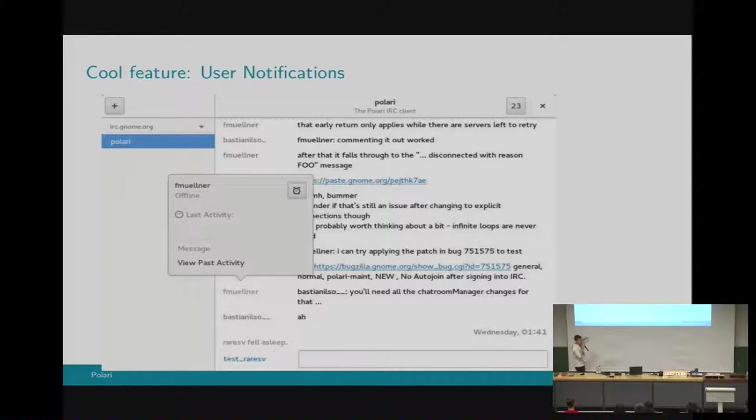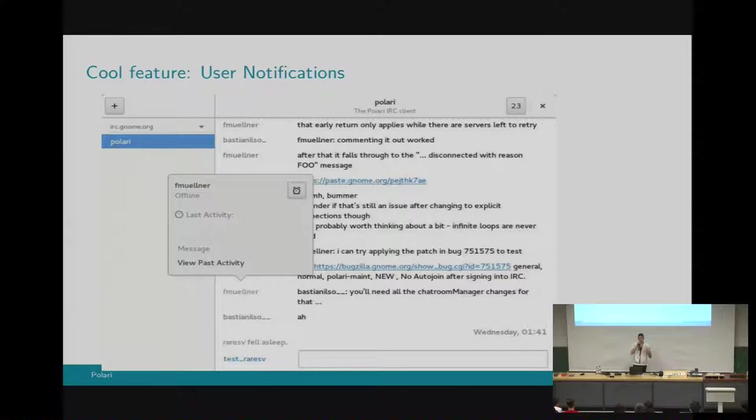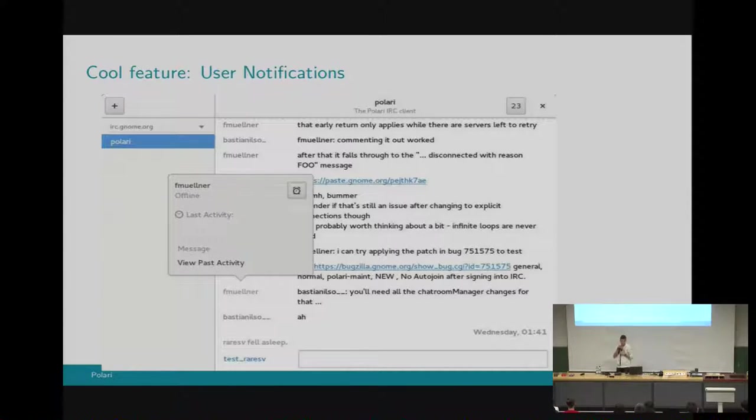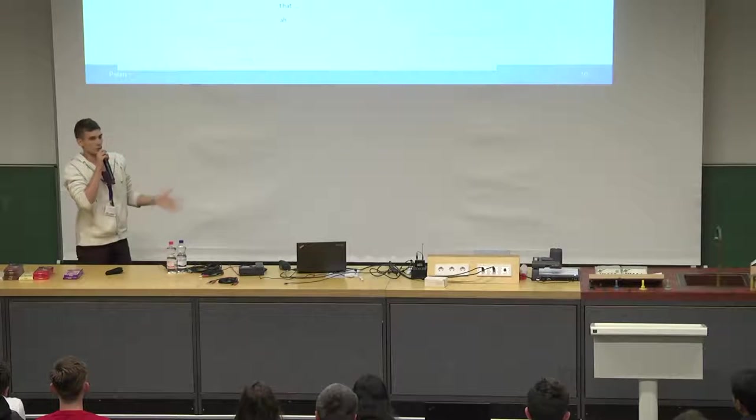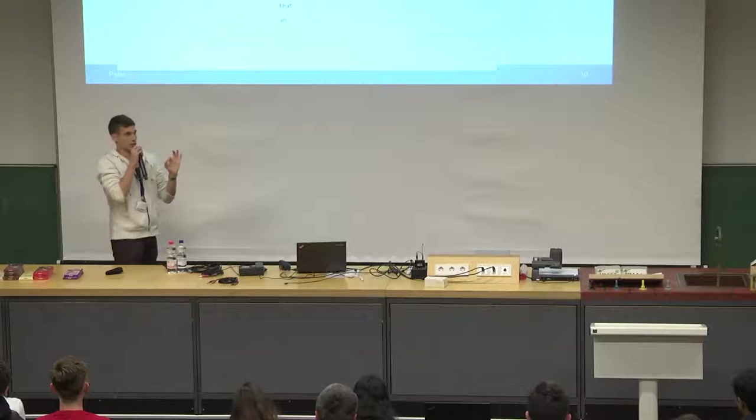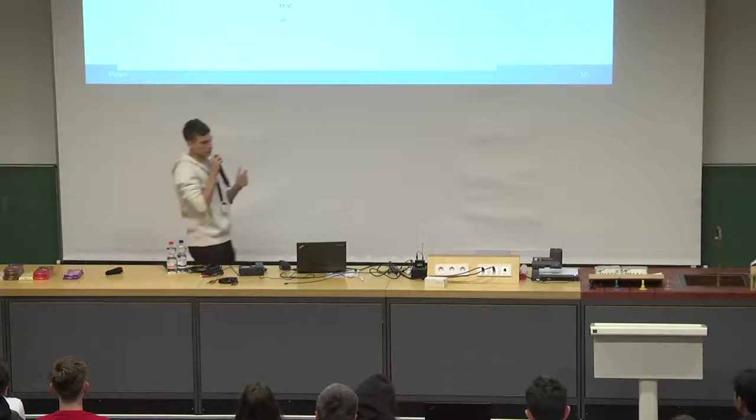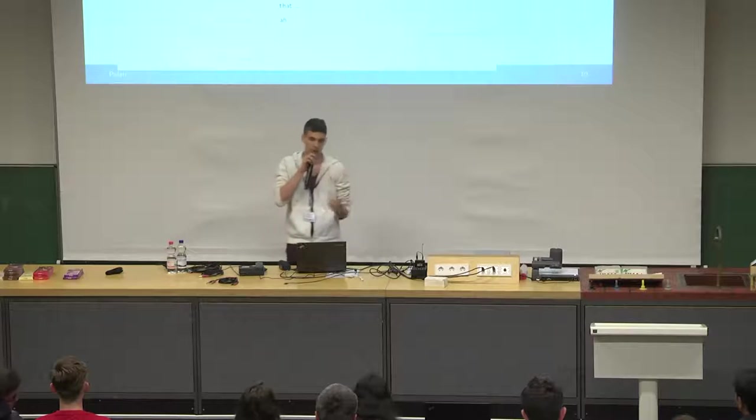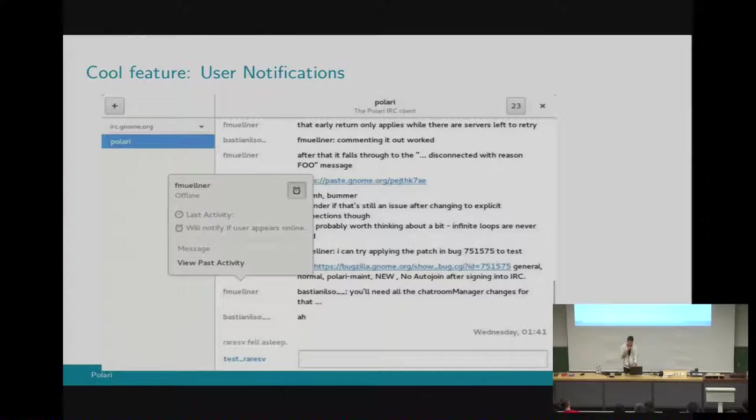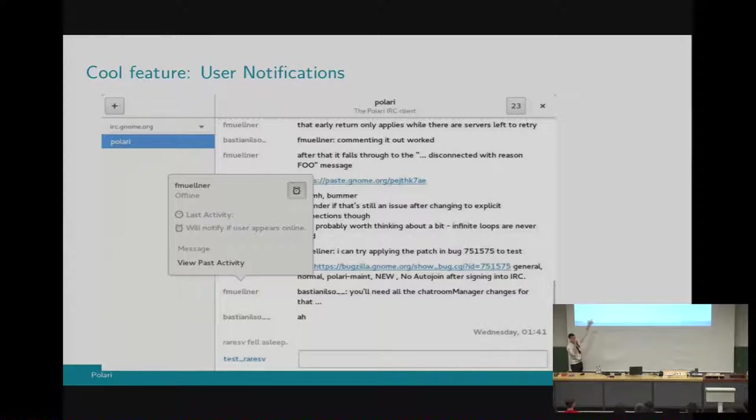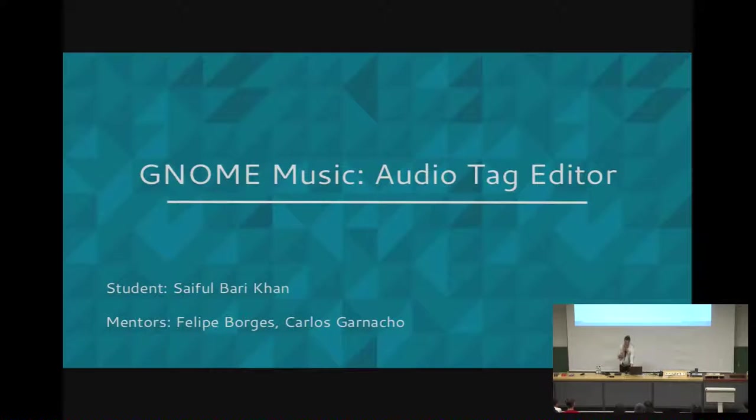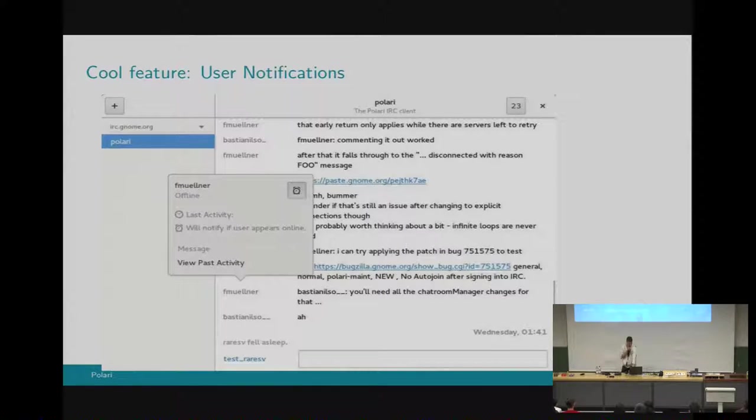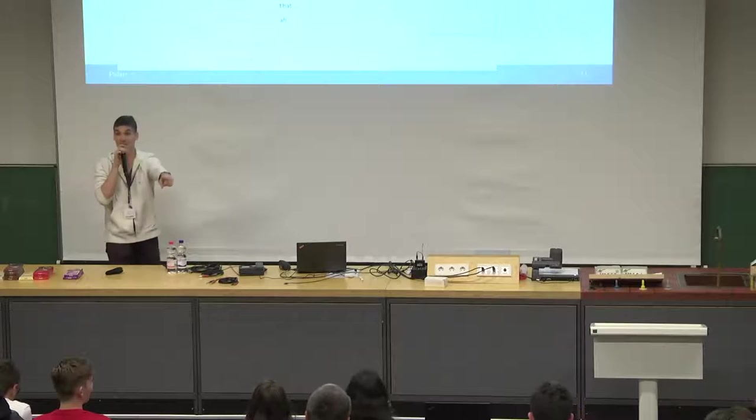A cool feature we added is that we added a notification button, which is a toggle button actually. Whenever you press the button, you enable Polari to give you a notification whenever that user comes online. This is pretty helpful. I mean, if you want to talk to a specific person but you're not sure when he or she will be online, you press the button and you wait for a notification. Of course, you can press the button again because it's a toggle button, and you won't be prompted with a notification when the user appears online. When you press the button, the popover will show you that you are waiting for that user to come online. Thank you for reminding me. And yeah, this was actually my last slide. So this is where my presentation ends. I hope you enjoyed it. And I'm in time.